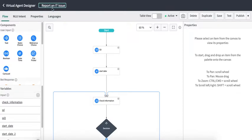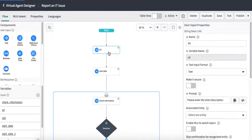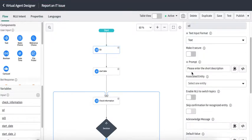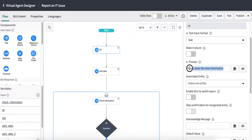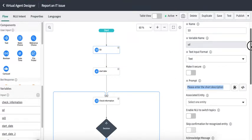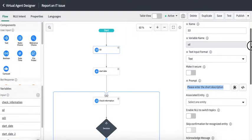This is the topic which we developed in our previous video — 'Report an IT Issue'. In this topic we have used different messages such as 'Please enter a short description', 'When did the issue start', and so on. We would like to translate these messages into German if the user speaks German.